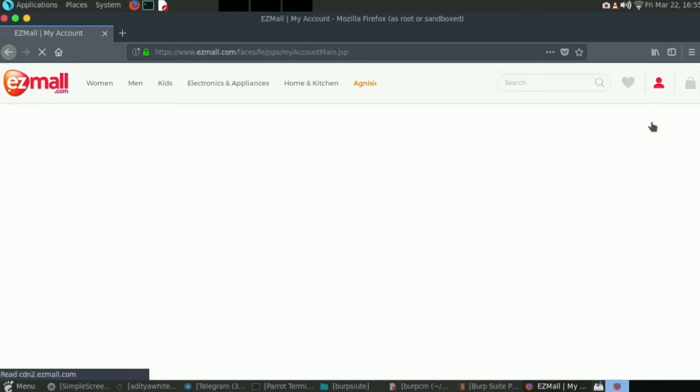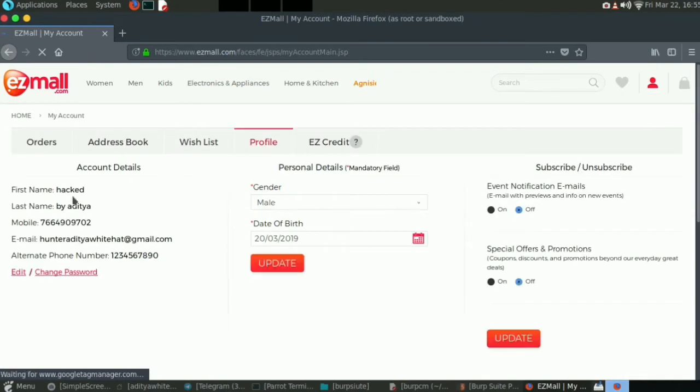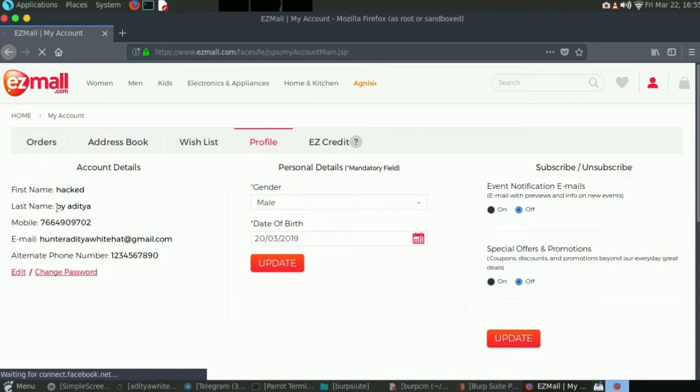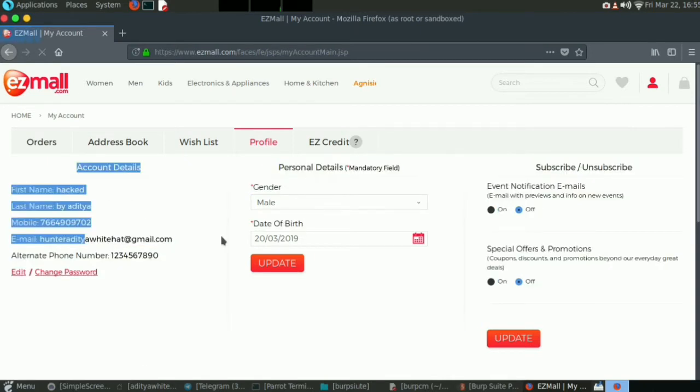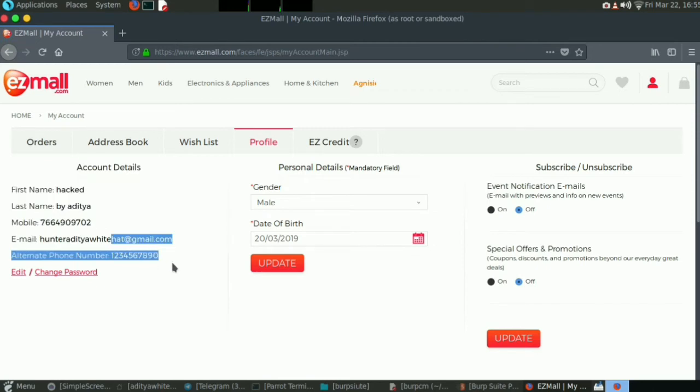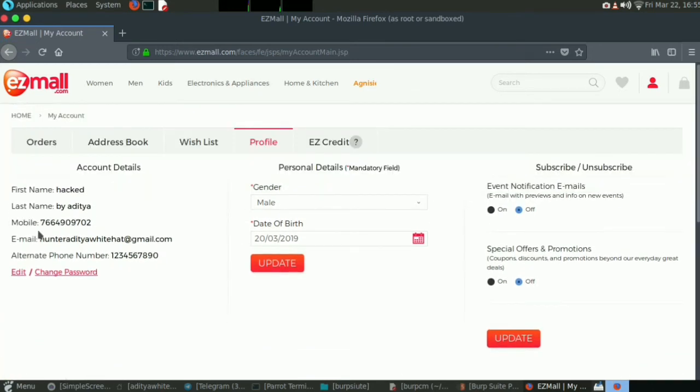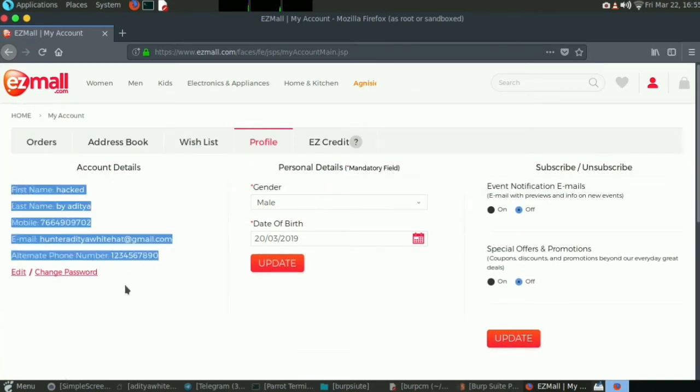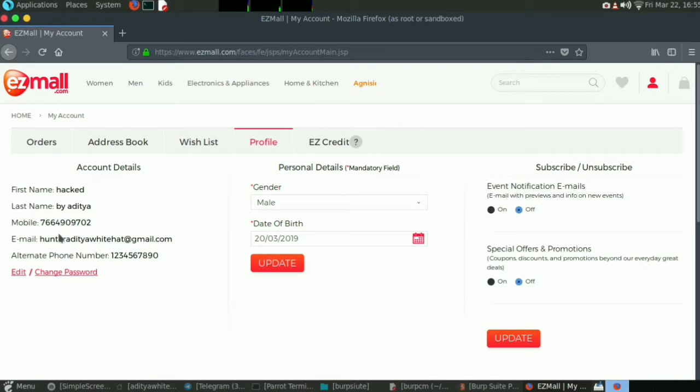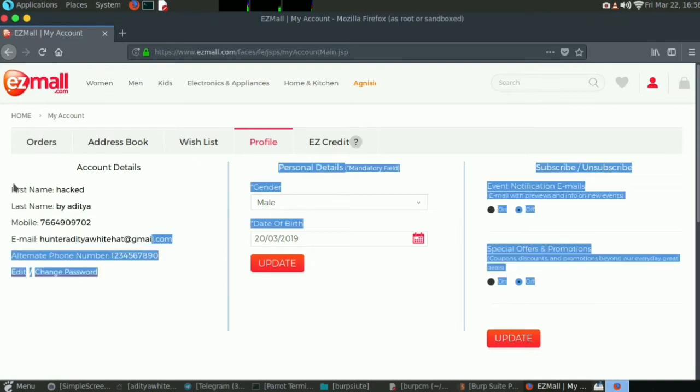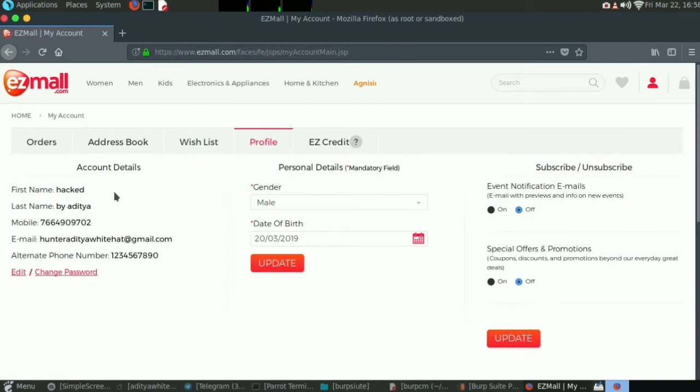Let me show you my account. This is my account, guys. The name is hacked and the last name is this. You can see the email, you can see this alternate phone number. Now I will show you how I can change all these details. I cannot change this number but I can change this alternate number, the email, the last name, and the first name.